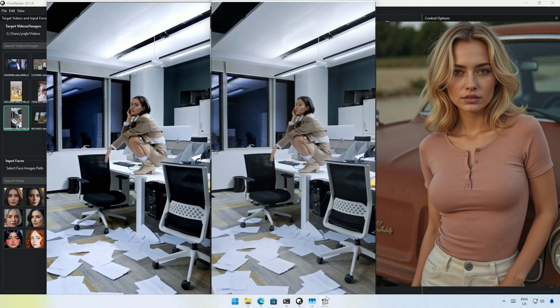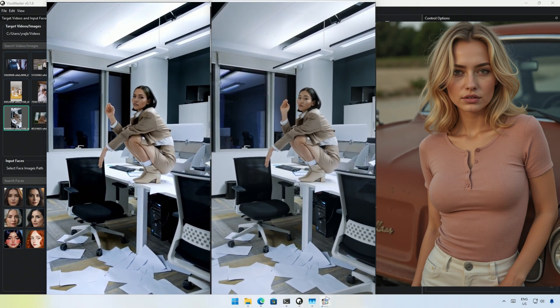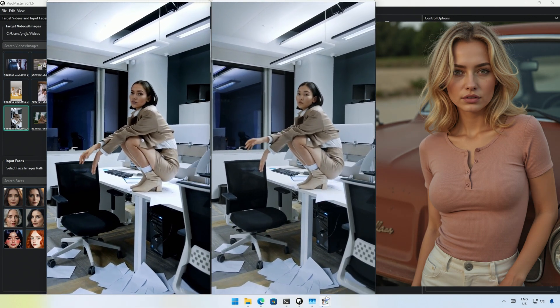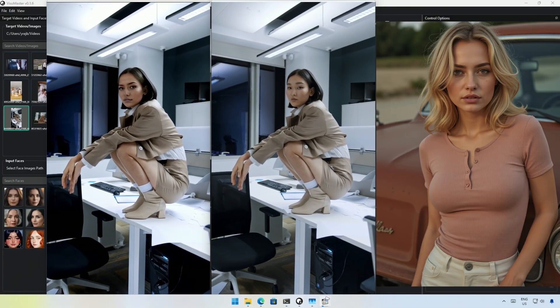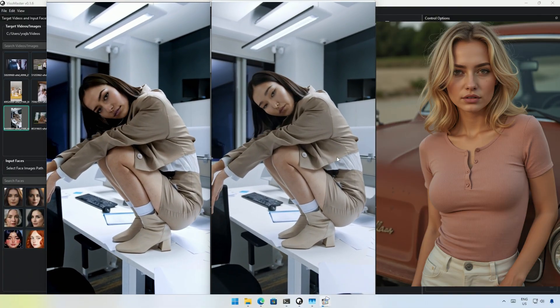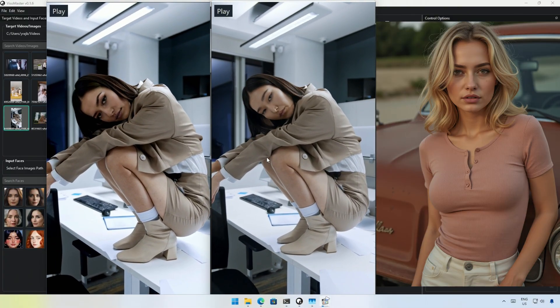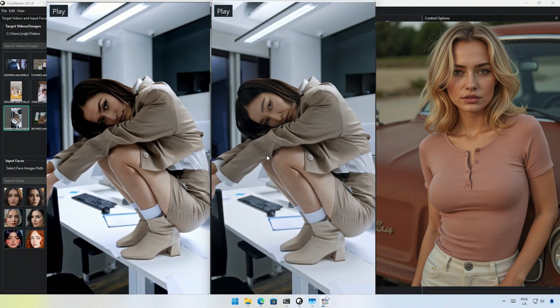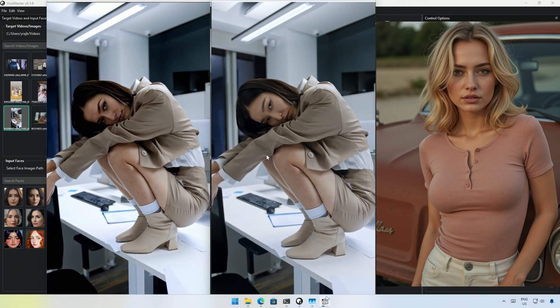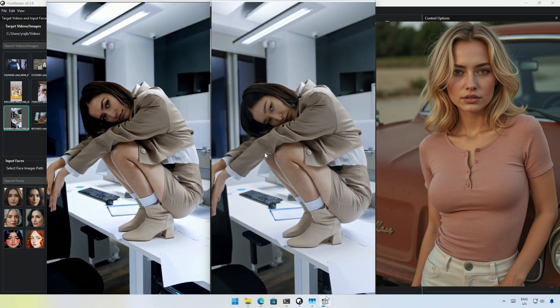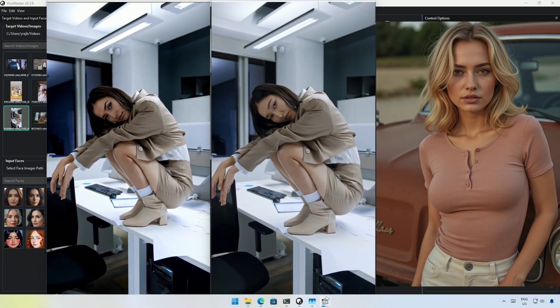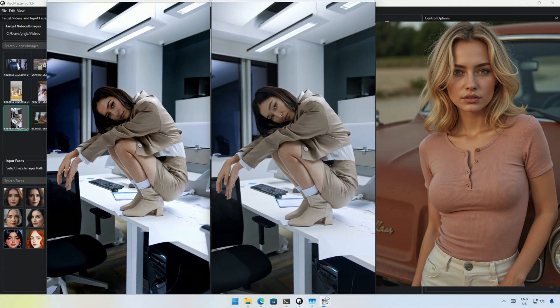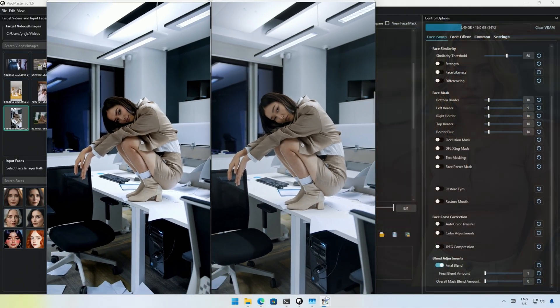It works well on a video with less motion. As the face becomes smaller, the AI fails to identify the target image.